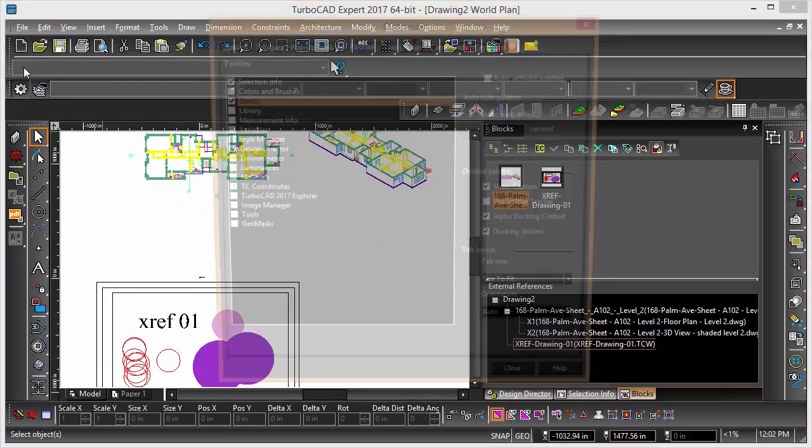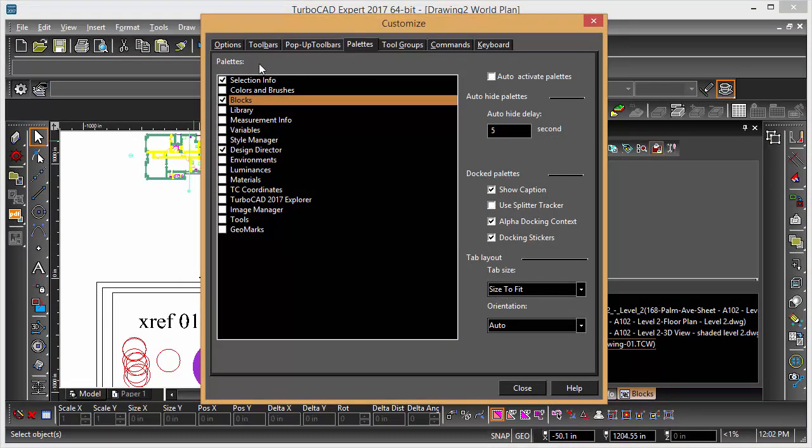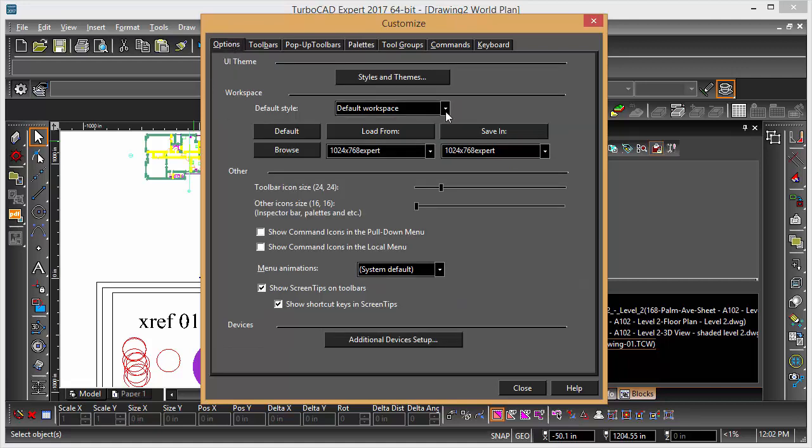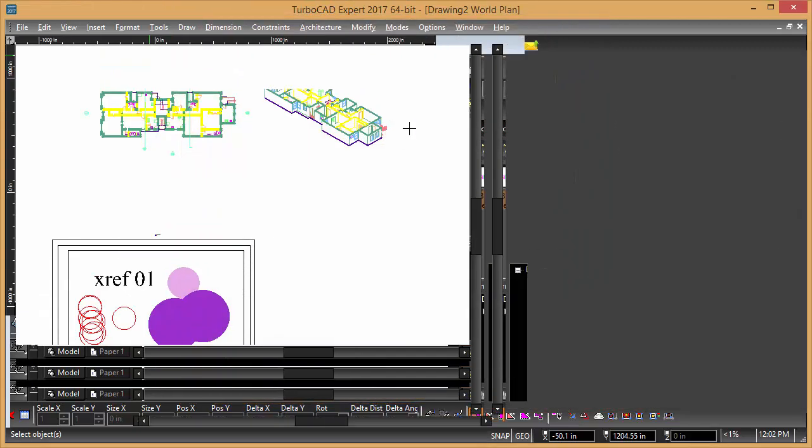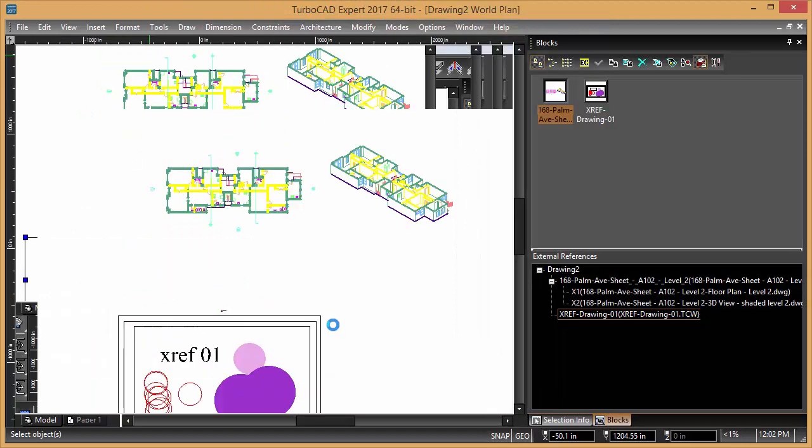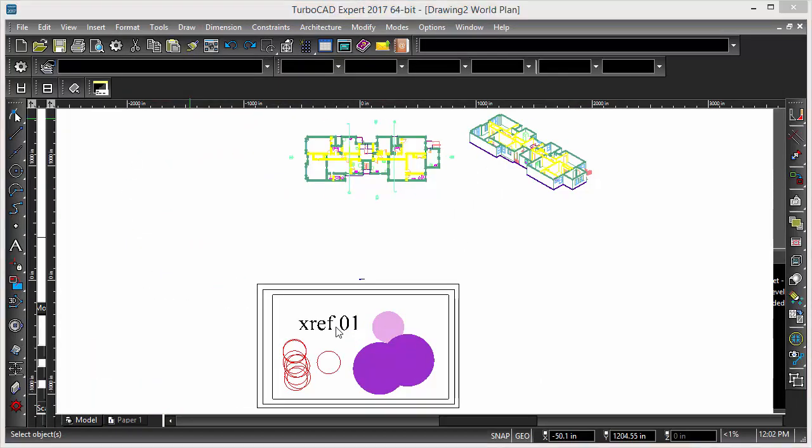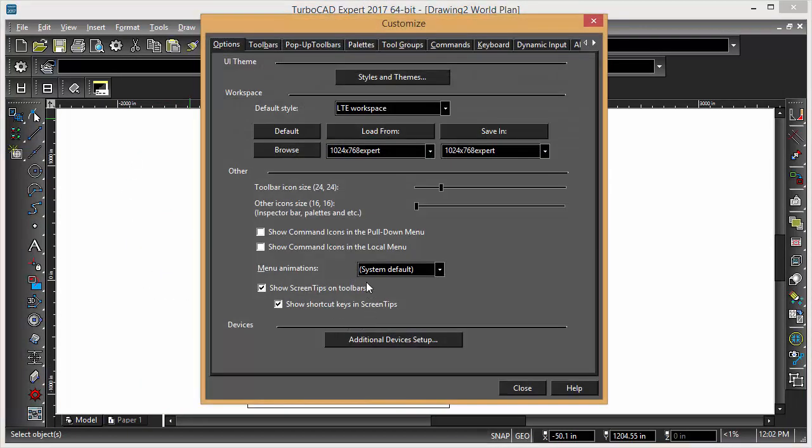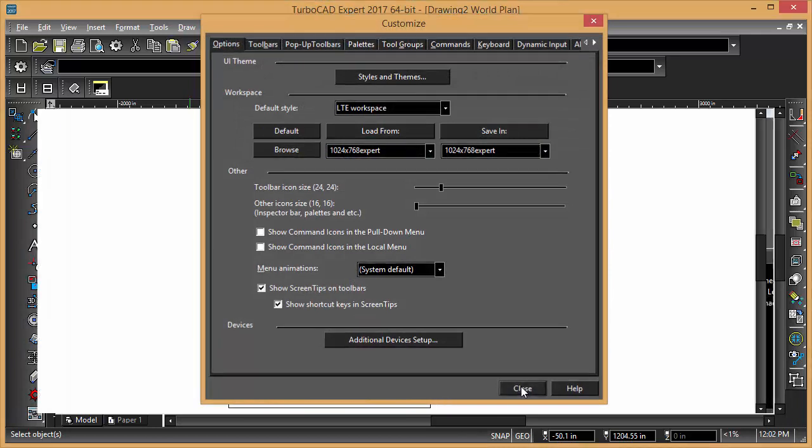If you go into customize here and go to options, you'll see the default workspace. You can choose the LTE workspace, and that slips it around into a TurboCAD command line type interface.